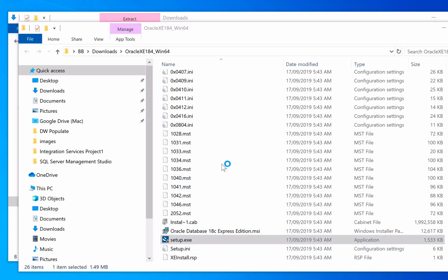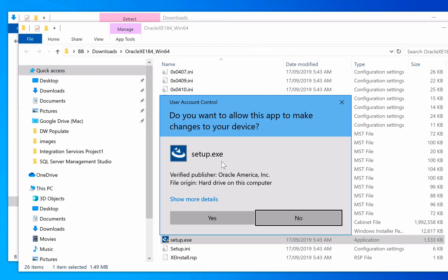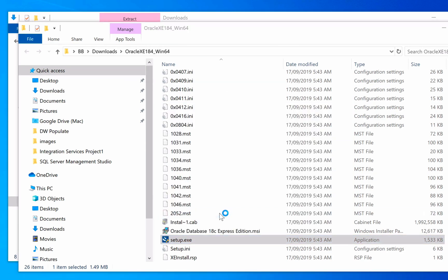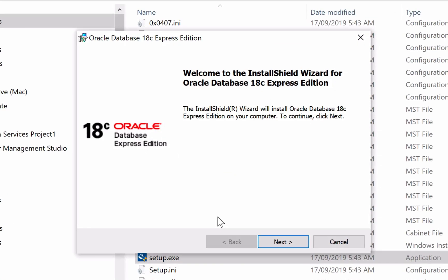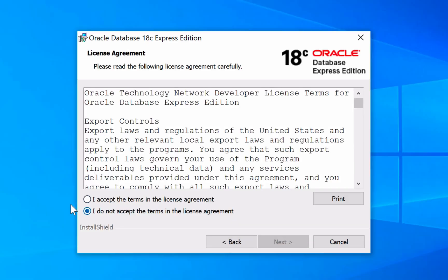Double click on it to open it. Click Yes if this warning message appears. The installer will then prepare. After a moment, you'll see the splash screen for Oracle Database 18c Express Edition. Click Next. Click I Accept after reading the license agreement, then click Next.